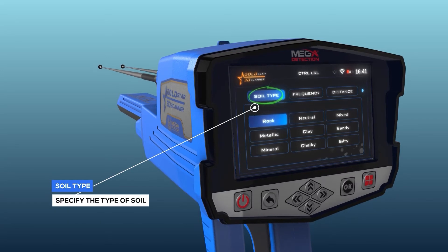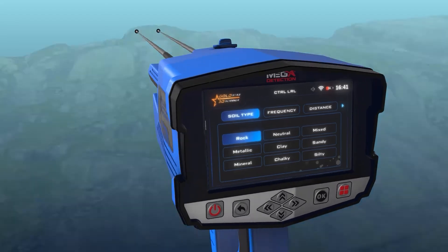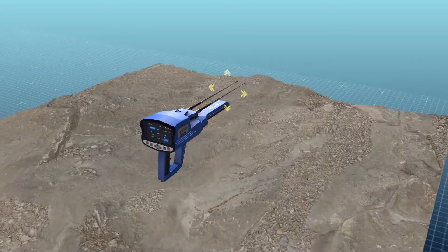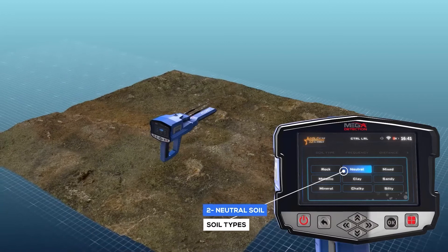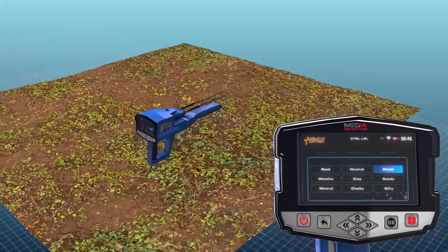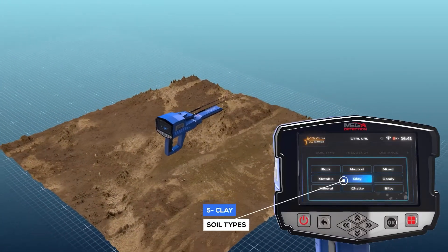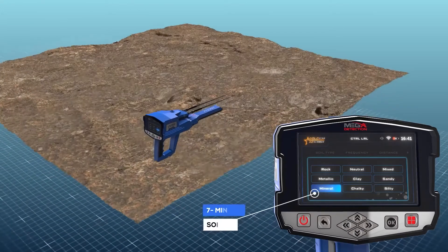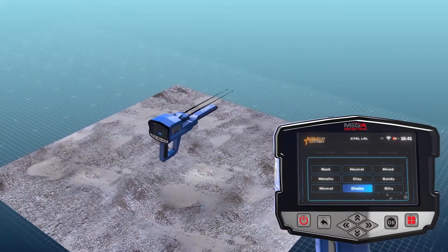Soil type: Using this option, the user can specify the type of soil in the area in which they want to search. The available soil types added to this device are: rock, neutral soil, mixed soil, metallic clay, sandy, mineral, chalky, and salty.